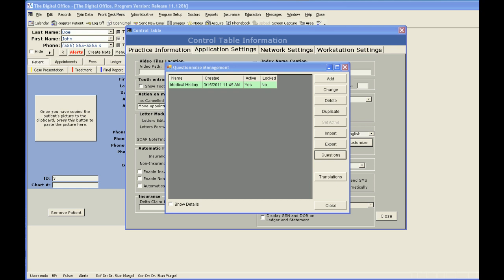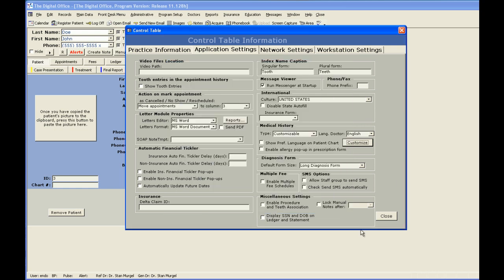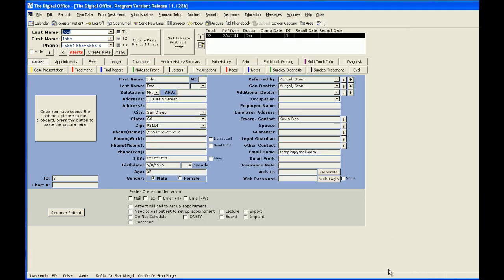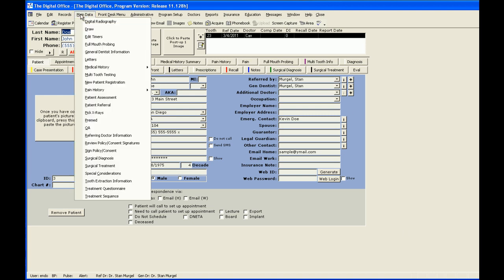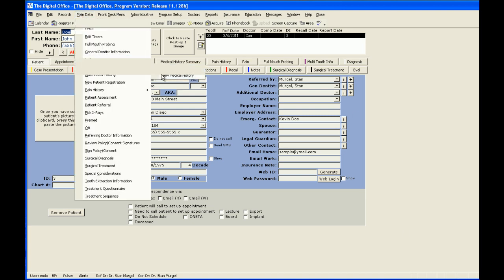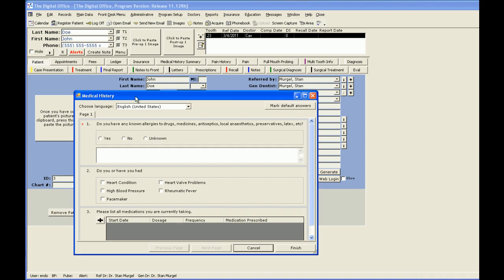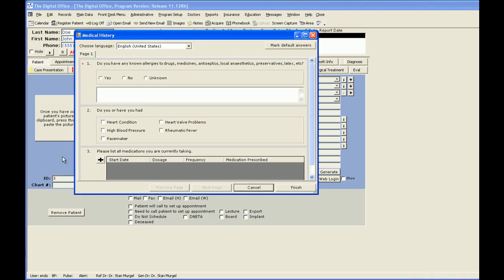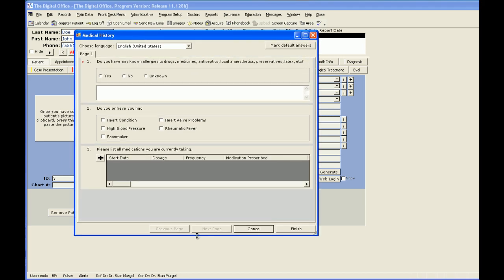Let's go ahead and use our medical history. See how it looks. Close my formatting options. I'm in a patient's chart. Main data. Medical history. New. Brings up my medical history with the three questions that I set up. First question, space for text.